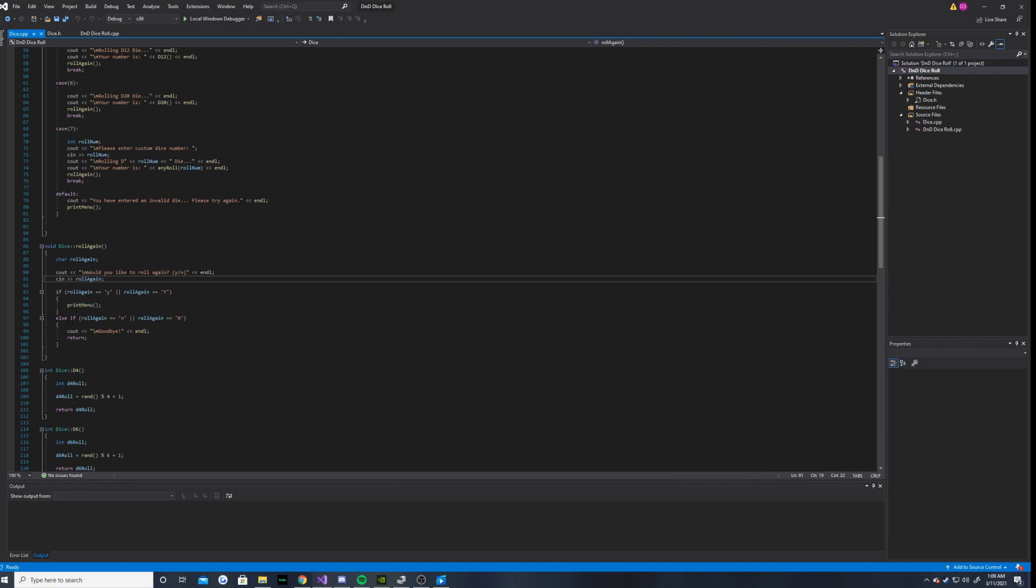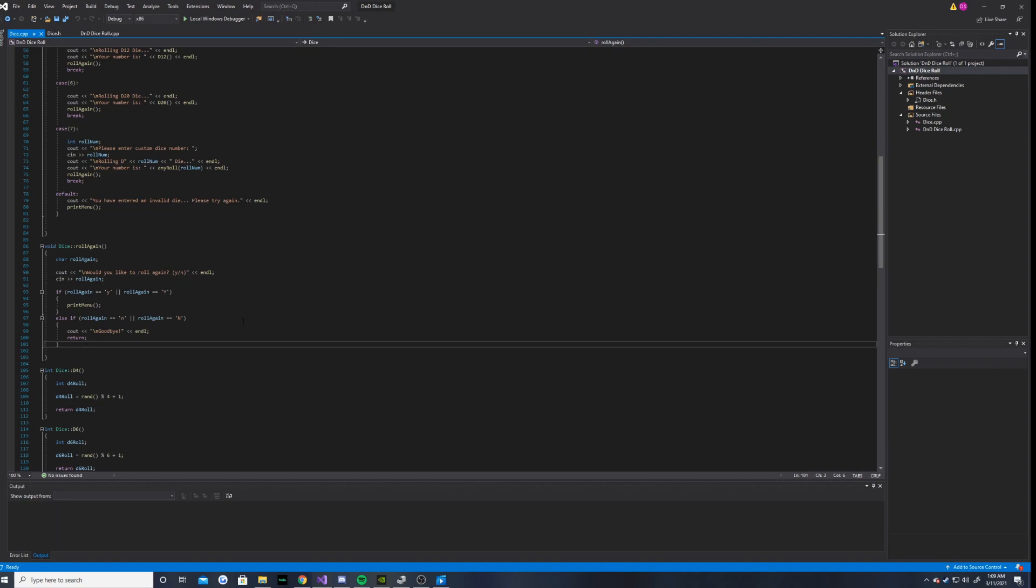Else if roll again is lowercase n, or if it is capital N, then it will see out goodbye.